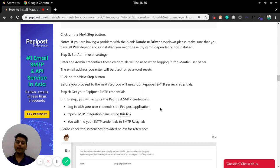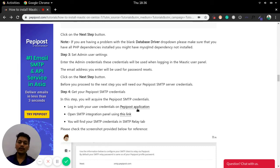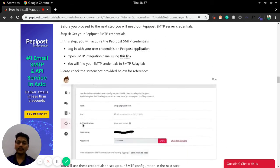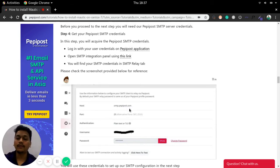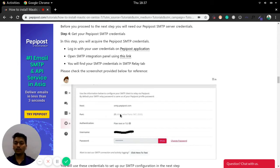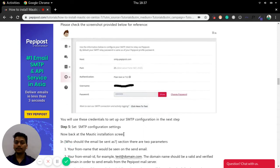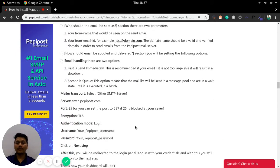You can grab the SMTP username and password from the Pepipost panel. If you don't have a Pepipost account, sign up and create one. Move to the Settings tab where you'll find the SMTP settings: the host is smtp.pepipost.com, the port can be 25 or 587. Enter your username and password, then update the SMTP server port and credentials accordingly.